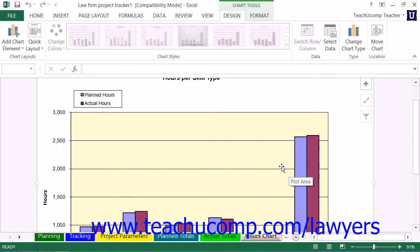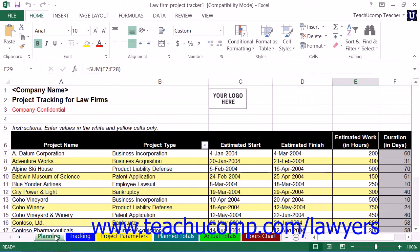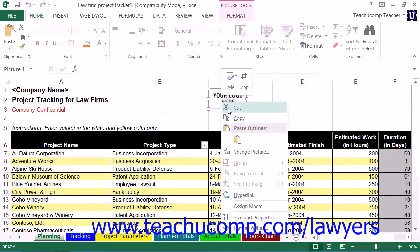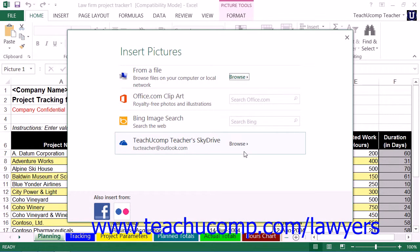Note that you can also enter your company's name into cell A1 within the Planning through Actual Totals Worksheets. You can also right-click the 'Your Logo Here' picture box that appears at the top of those worksheets, and then select the Change Picture command from the pop-up menu that appears, in order to open a dialog box that allows you to select a picture of your company's logo to add to these sheets if desired.